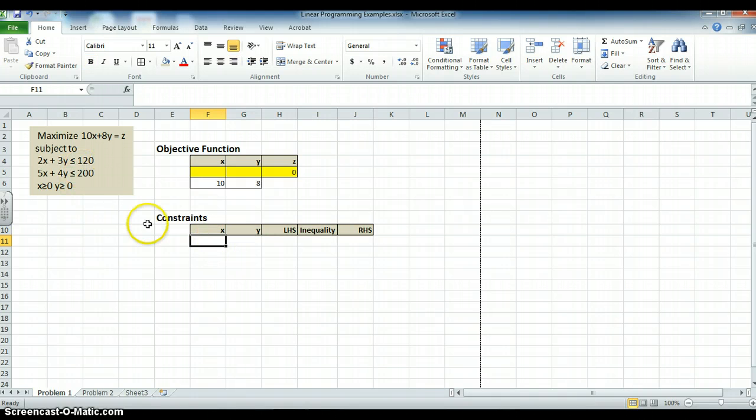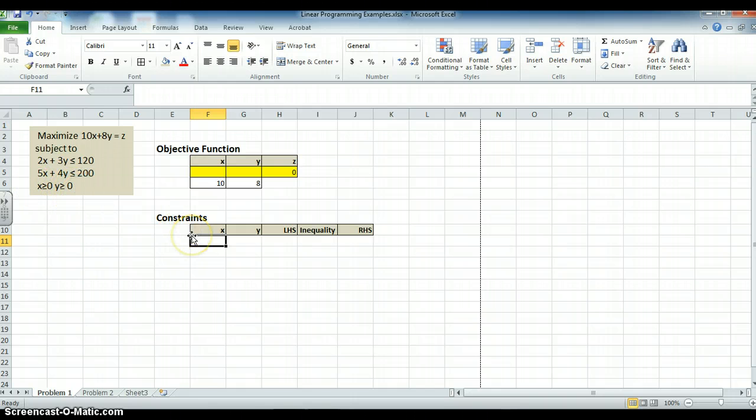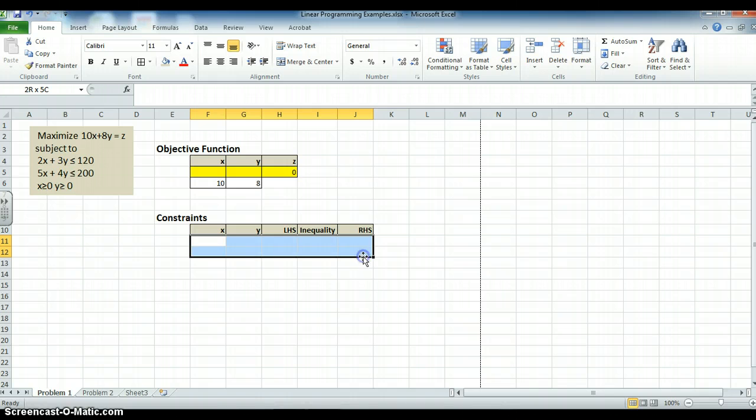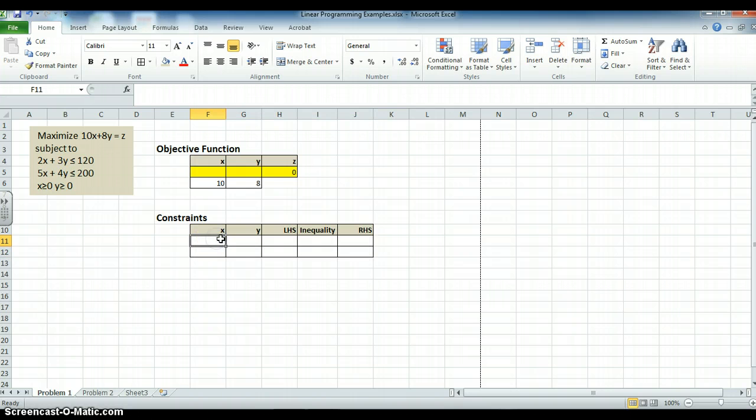Then, I have two constraints. Remember, in Solver, we don't do x greater than 0, y greater than 0. There's no need to do that. It's just a click in Solver. So what do I want to do? I want two constraints. So I only need to grid in a little bit. Two rows. And I put my coefficients. 2, 3.